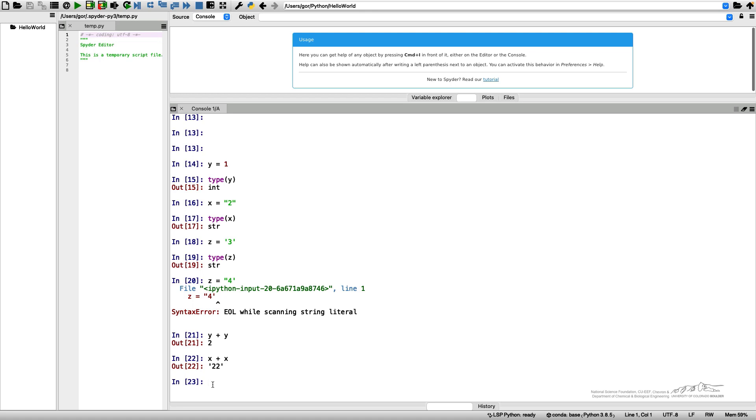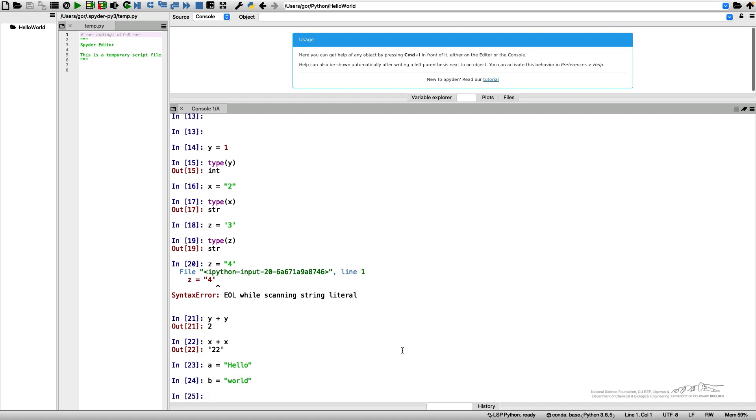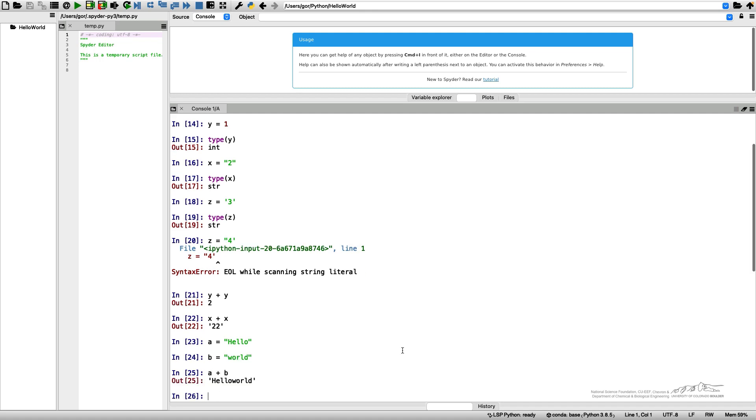In order not to confuse you, I'd better use string variables which have values that are actual words and not numbers. If I perform concatenation, I will get hello world as a result.